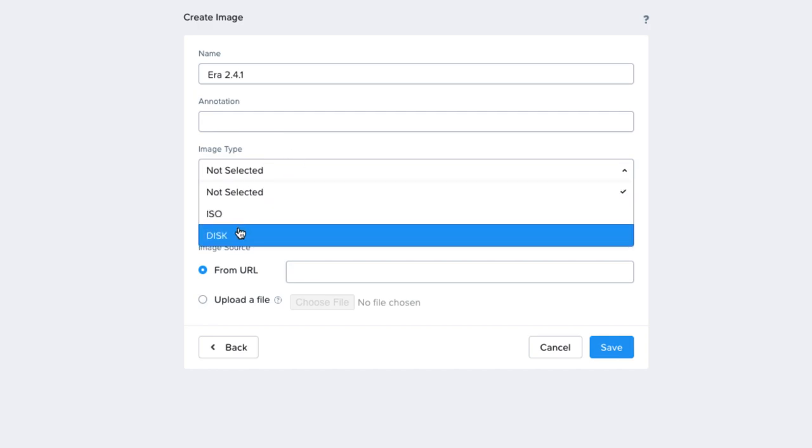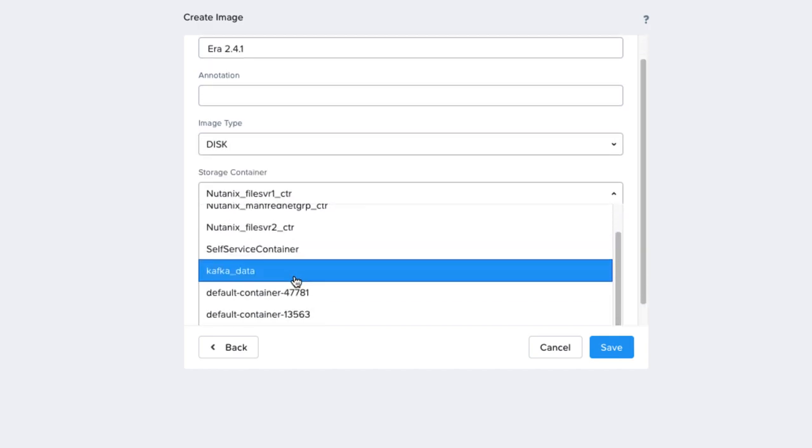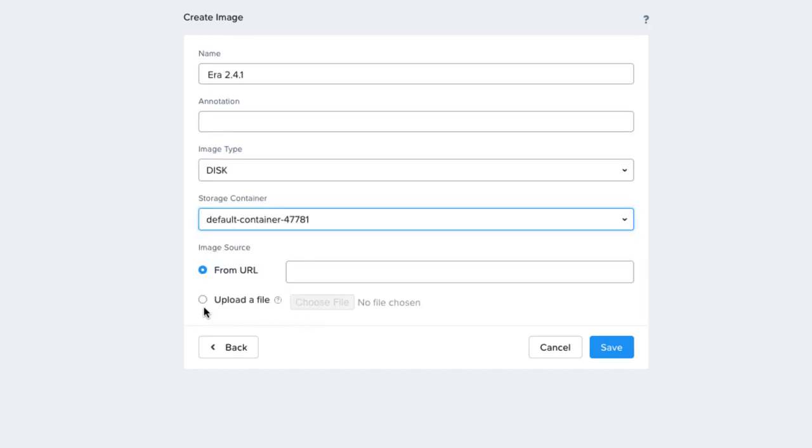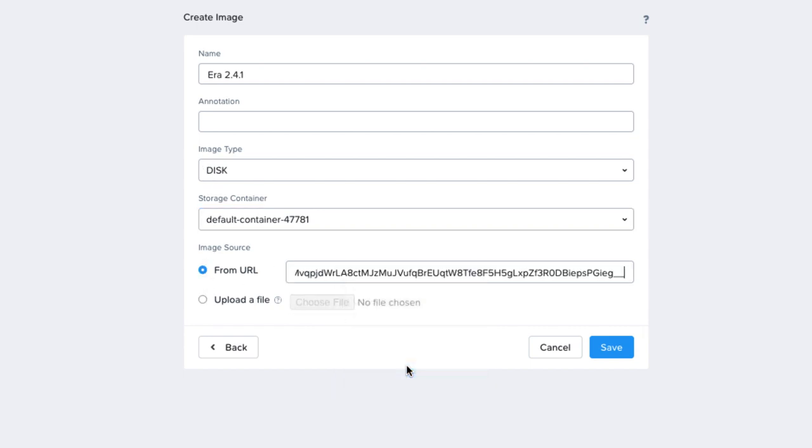You would then change the image type to disk, then click either From URL or Upload File. I grab the link from the portal as it saves me time since I don't need to download the software to my machine.